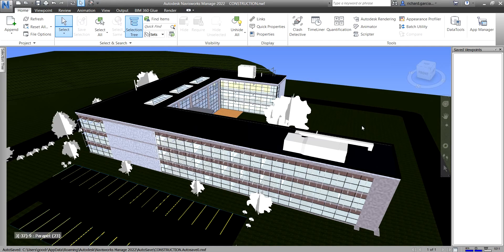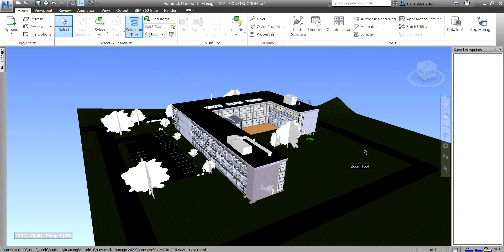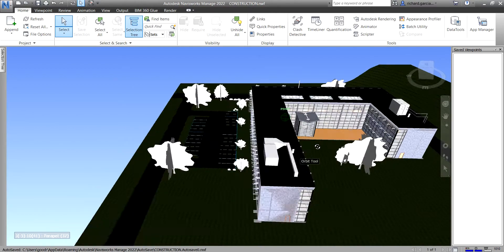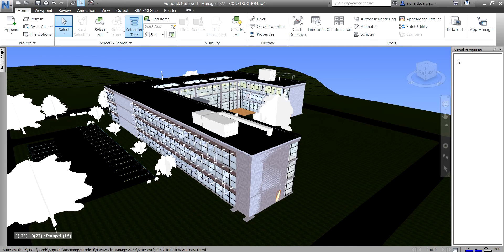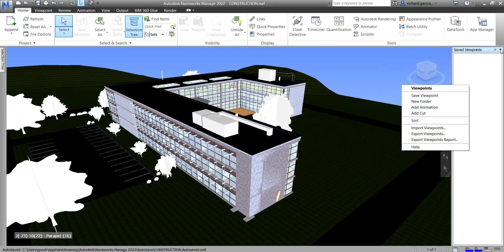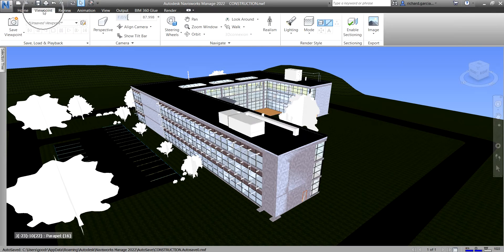To save a viewpoint, let's say this is the view I want to save. Even if I go to other views, when I click the viewpoint it will open up that saved view. To do that, go to your saved viewpoints, right-click, and then you can save the viewpoint — it's very simple. The saved viewpoints option is located in the ribbon under the Viewpoint tab.